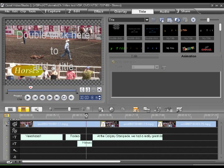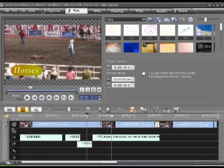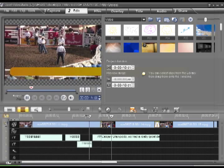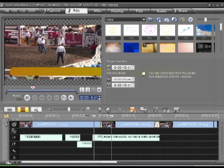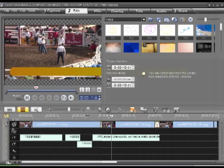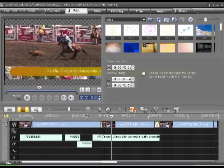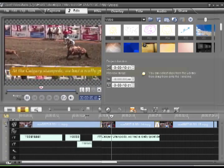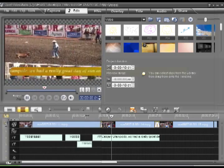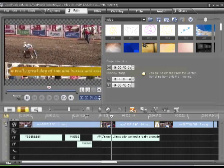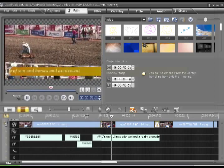And let's take a look at that. There we go. We have a crawling text just like you see on the news.